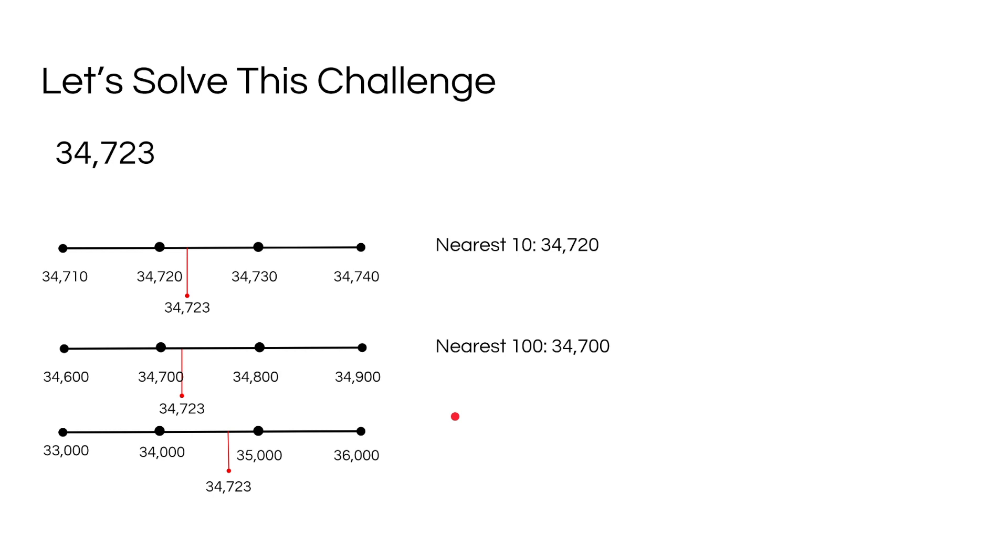There it is. And 34,723 rounds to 35,000 because our number is closer to 35,000 than 34,000.